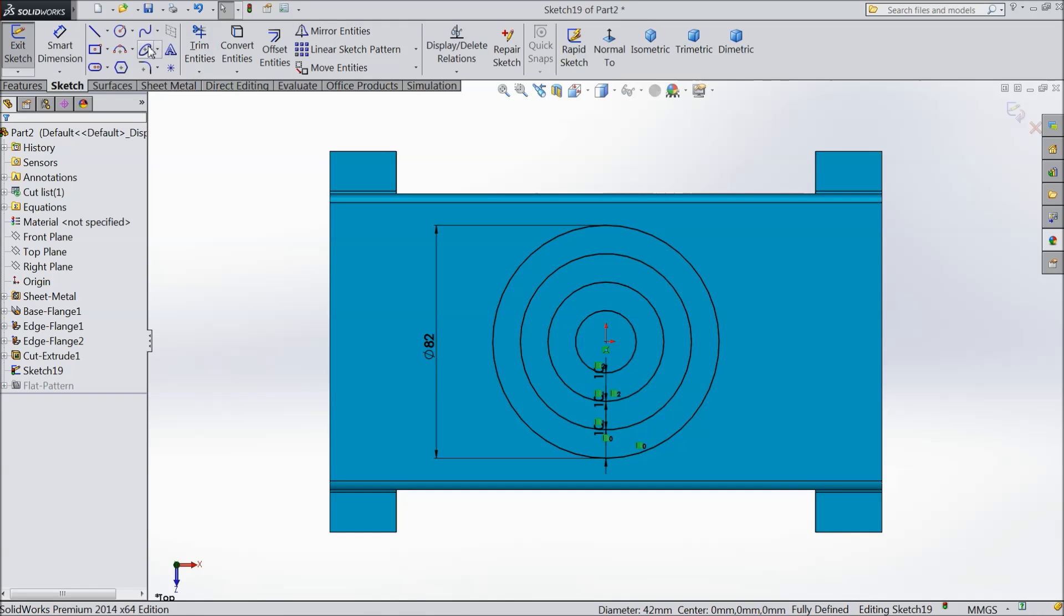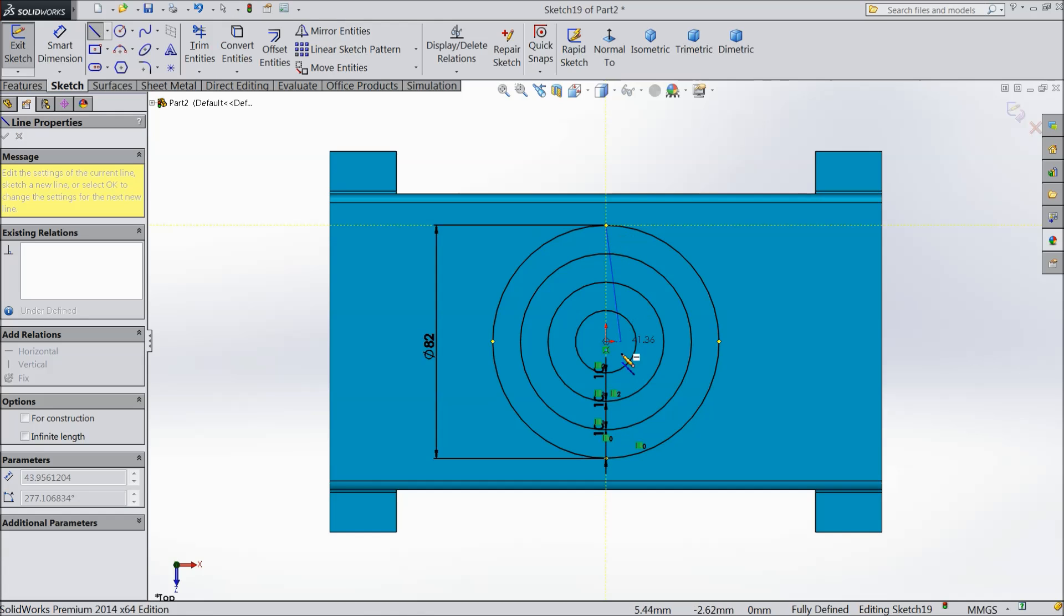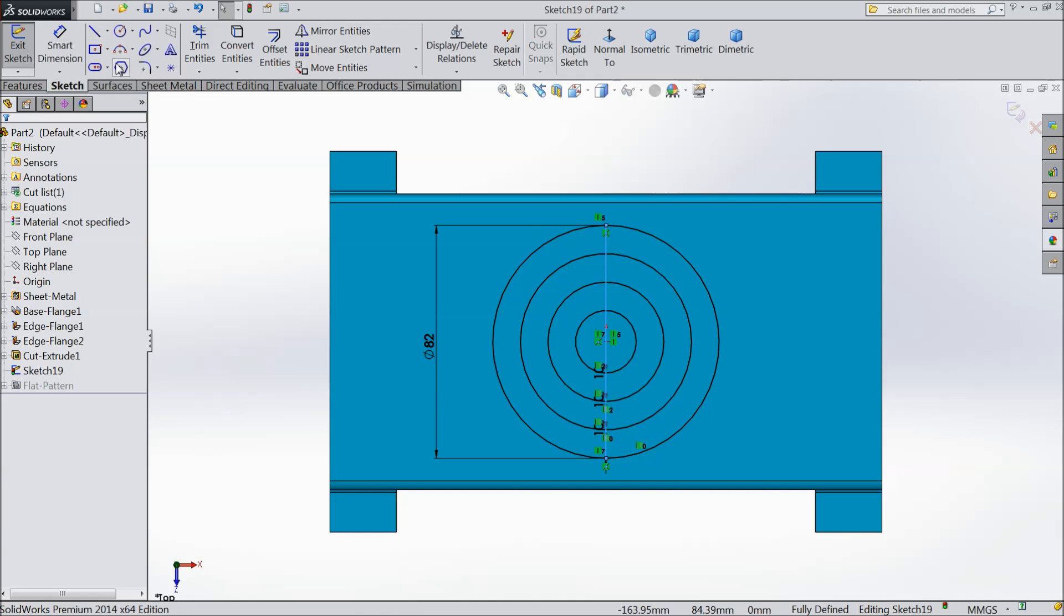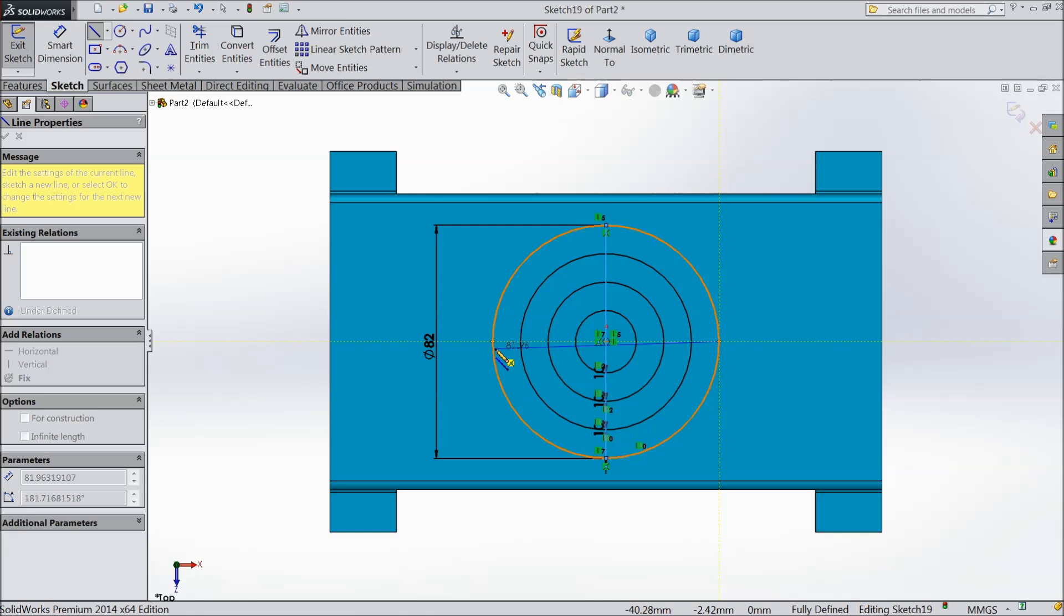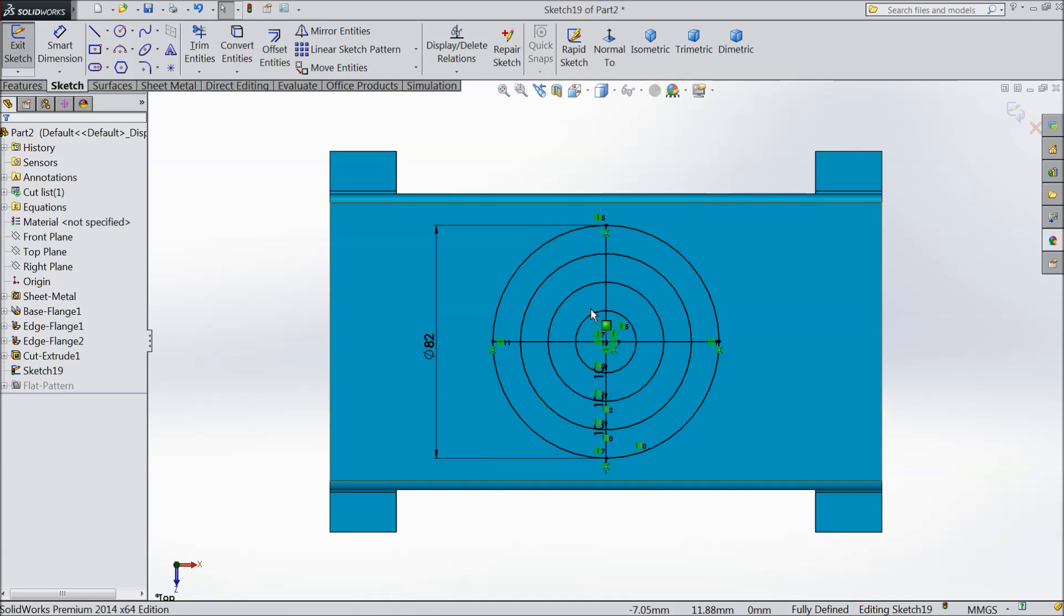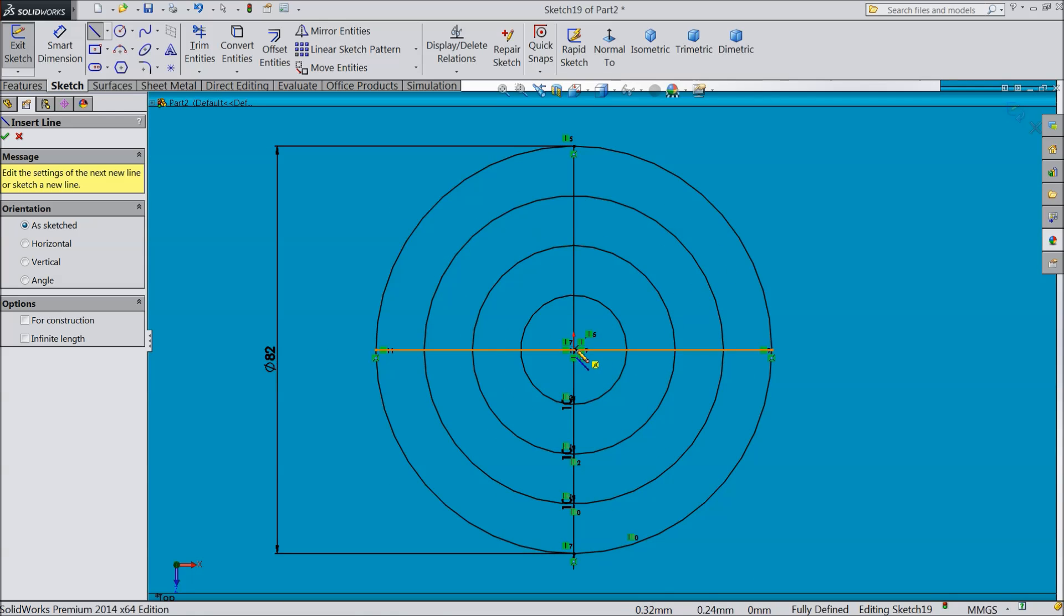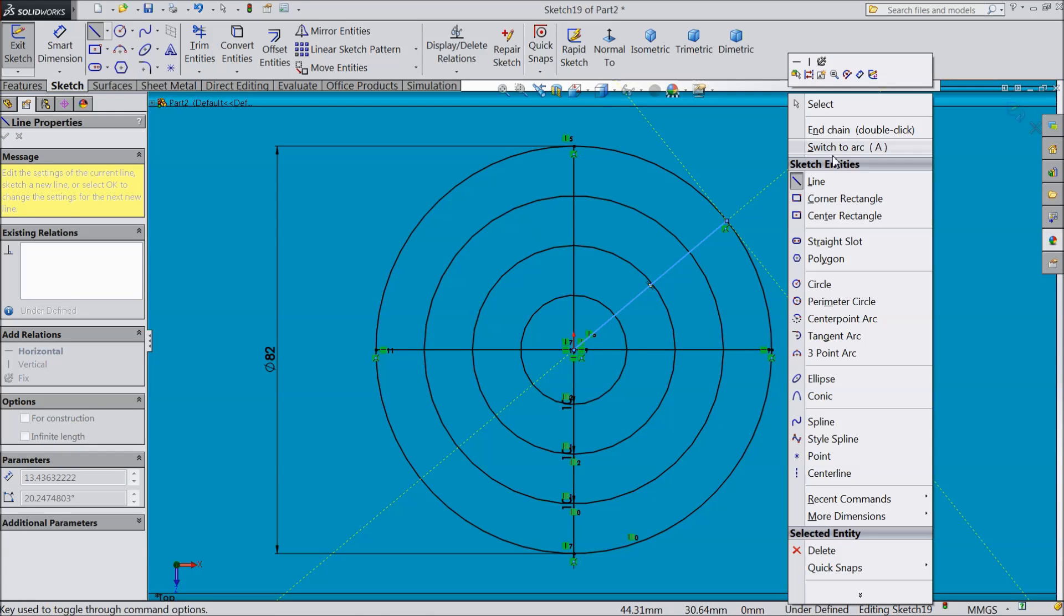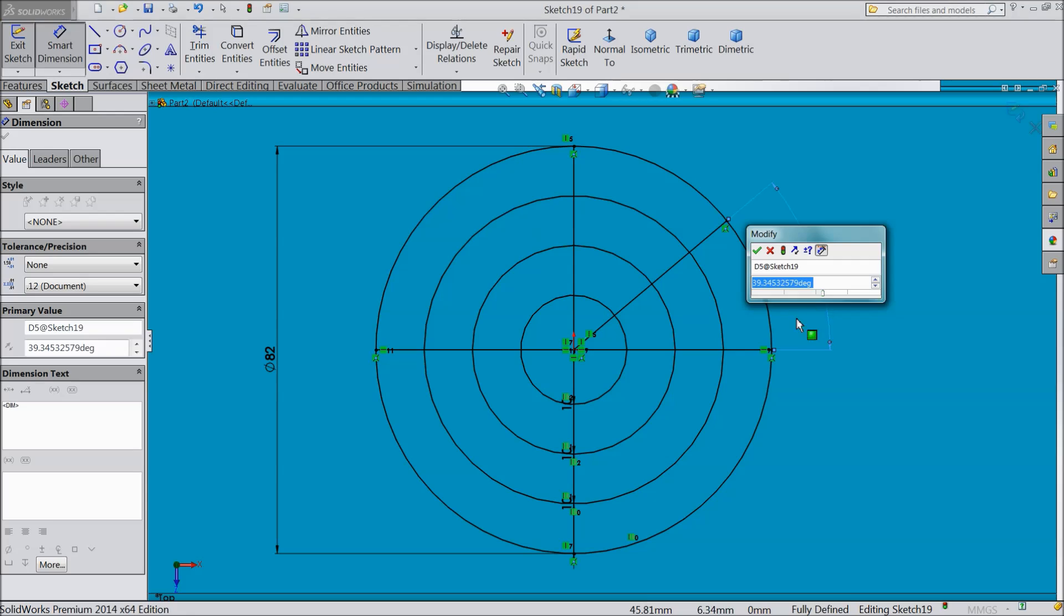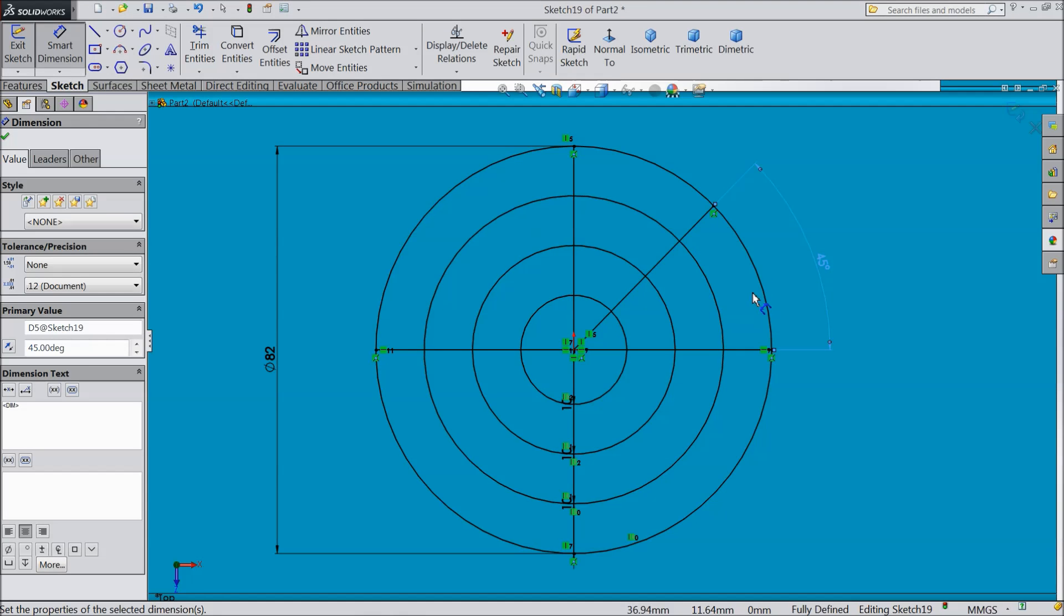Now we will create some line. Top to end. Again choose line. This point to this point. Choose line. Draw from here to this line. Now exit. Define the angle between these two lines. Select 45 degree. OK.